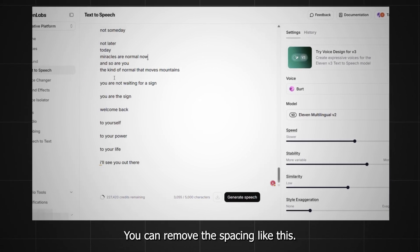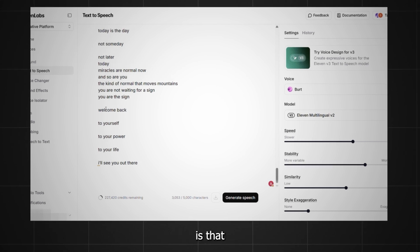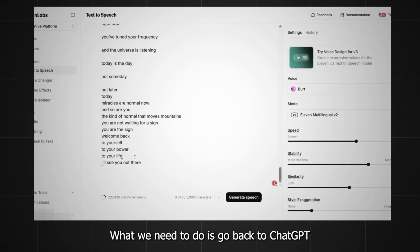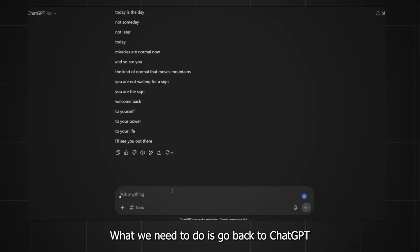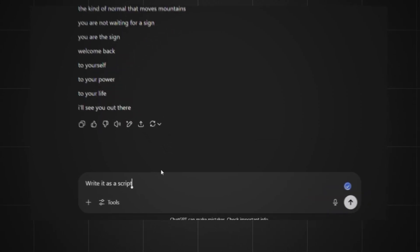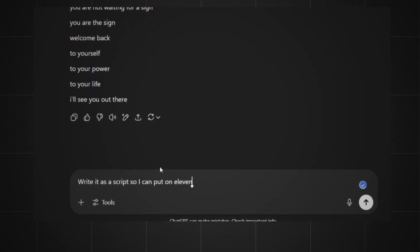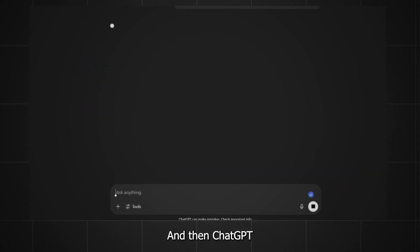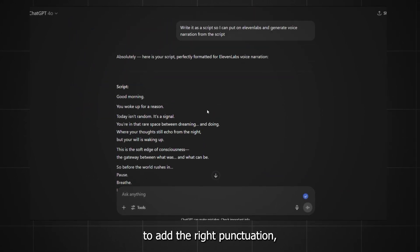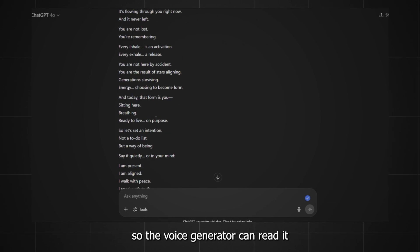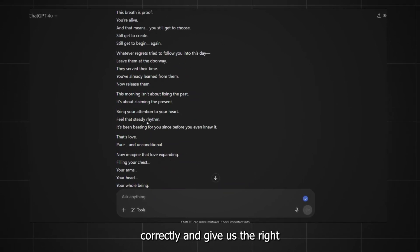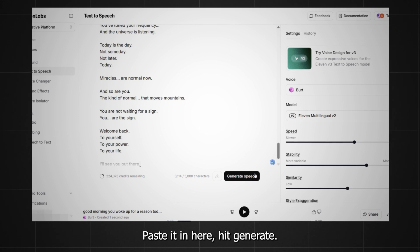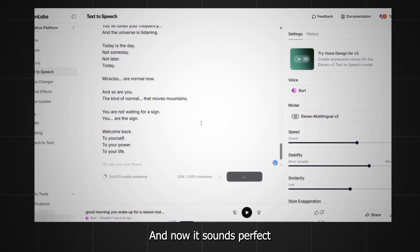You can remove the spacing like this. One thing I see here is that we don't have the right punctuation, so the lines never stop. What we need to do is go back to ChatGPT and type: write it as a script so I can put it on ElevenLabs and generate voice narration from the script. Then ChatGPT is going to know that it needs to add the right punctuation so the voice generator can read it correctly and give us the right narration. So let's copy this one again, paste it in here, hit generate, and now it sounds perfect.